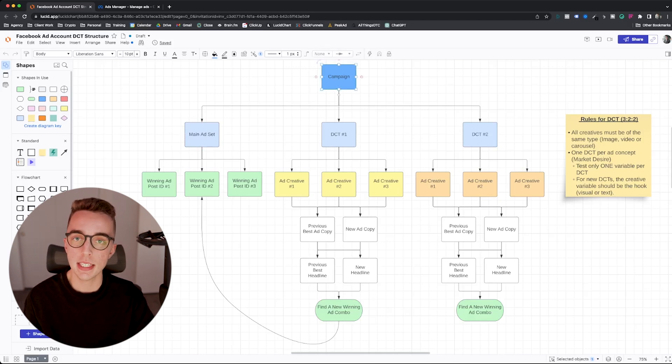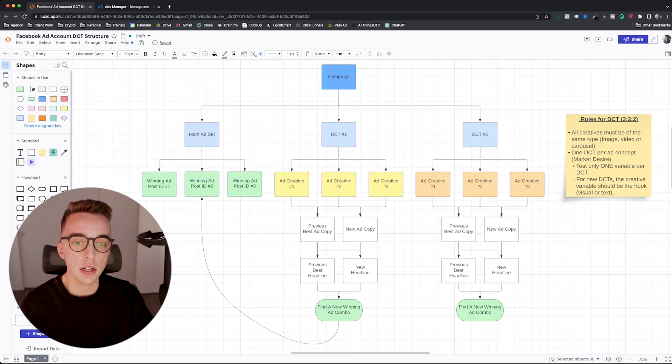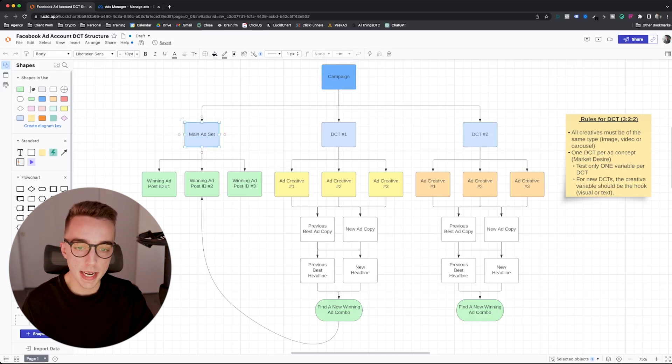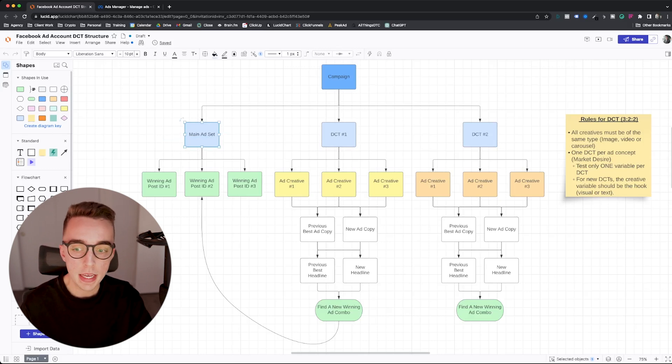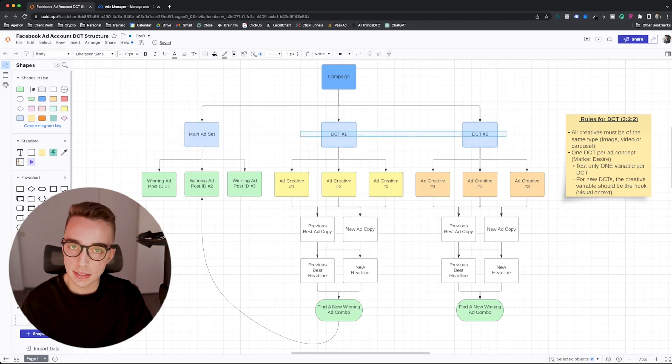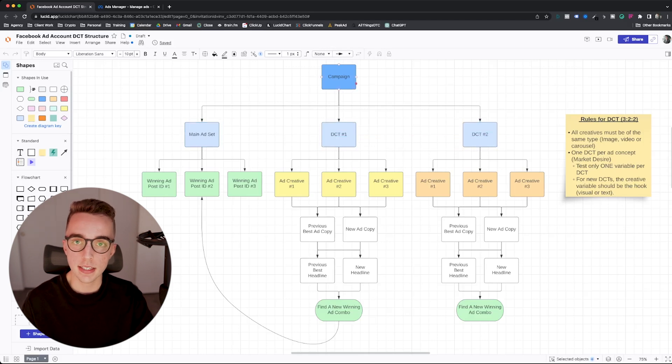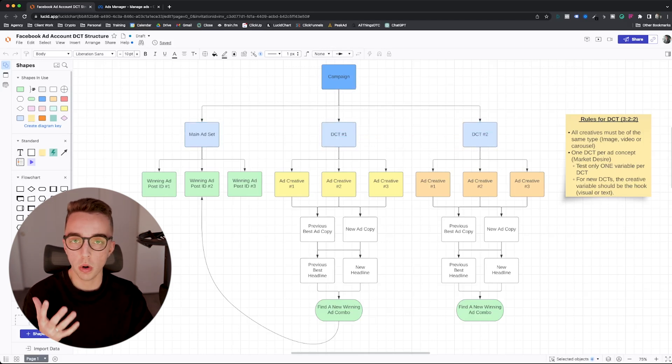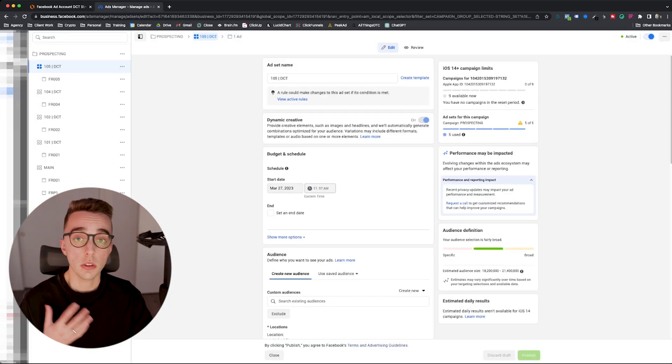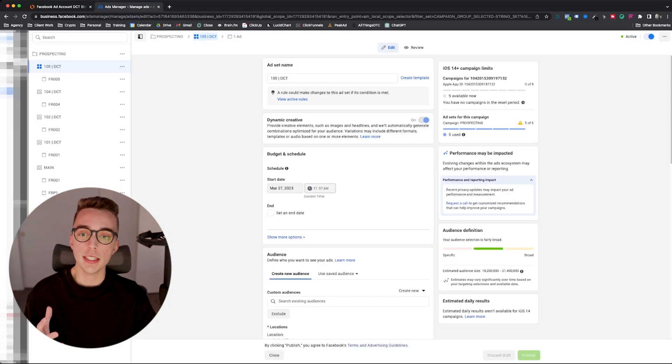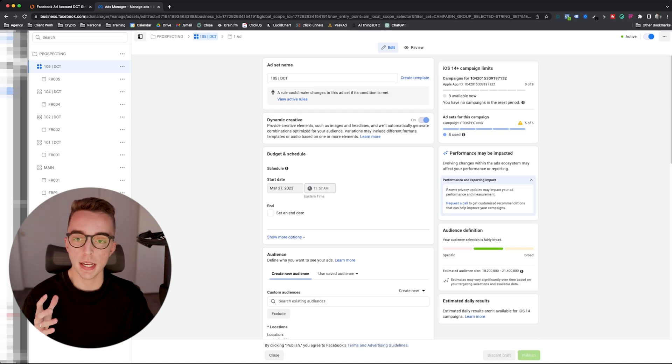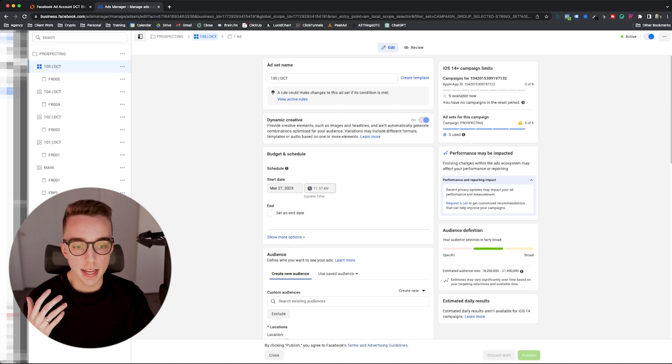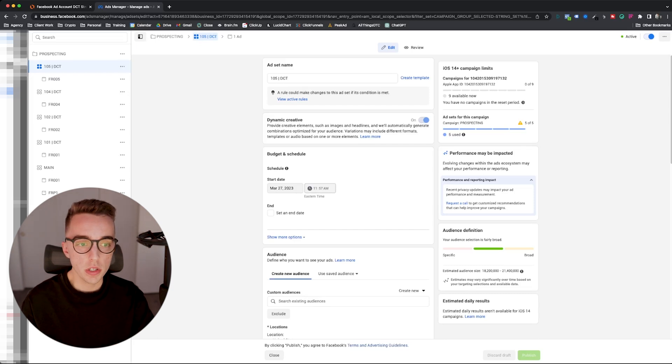So if you're not familiar with this structure, you basically have three ad sets. You run one campaign. This campaign is a CBO. Under that CBO campaign, you have three ad sets. You have one main ad set, which I'll explain in a second what that ad set is about. Then you have two DCTs.